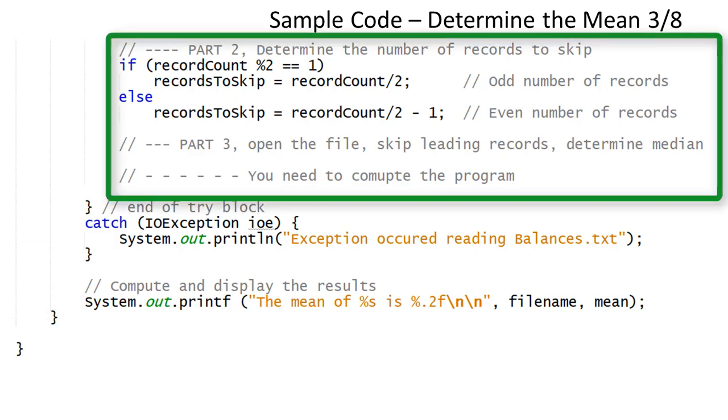Here is the code to get you started for the median. The modular operator is used to determine if there are an even or odd number of records. The remainder, when dividing by 2, is either a 1 or a 0. If the remainder is a 1, then there are an odd number of records.